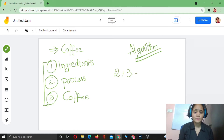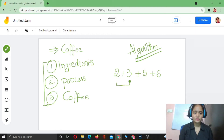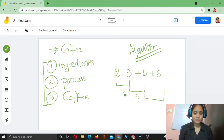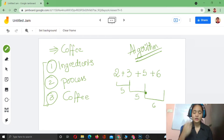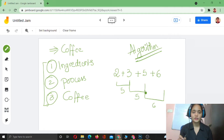Let me take another quick example: 2 + 3 + 5 + 6. Can you add them all at once? No. First you say 2 + 3 = 5, then 5 + 5 = 10, then 10 + 6 = 16. You go step by step to get the solution. This step-by-step process that a computer follows — or that we design — in order to get a task done is called an algorithm.